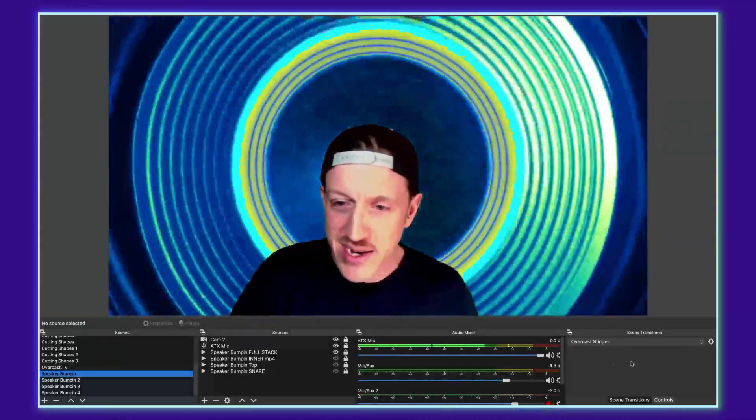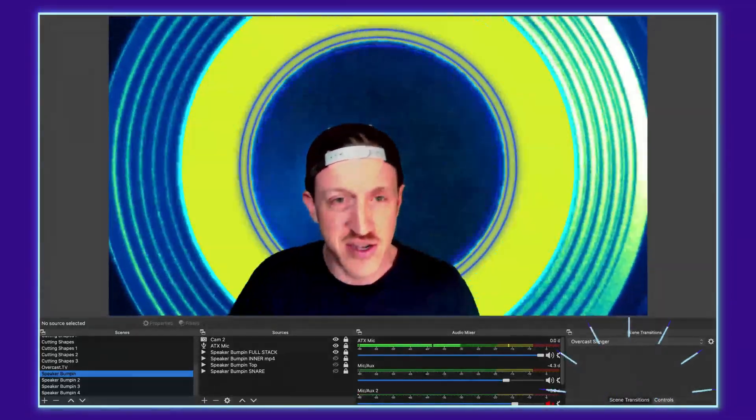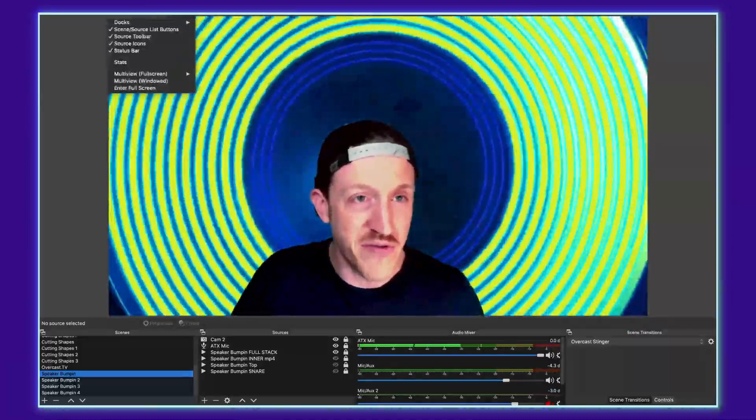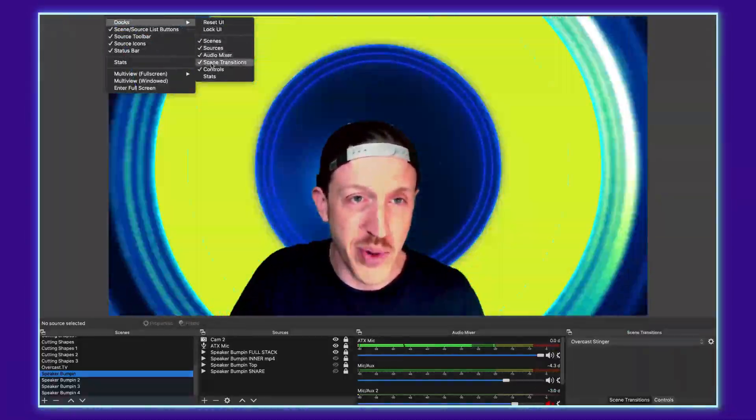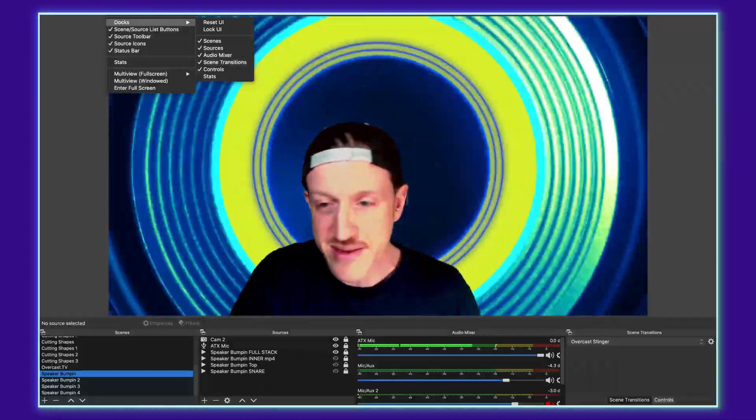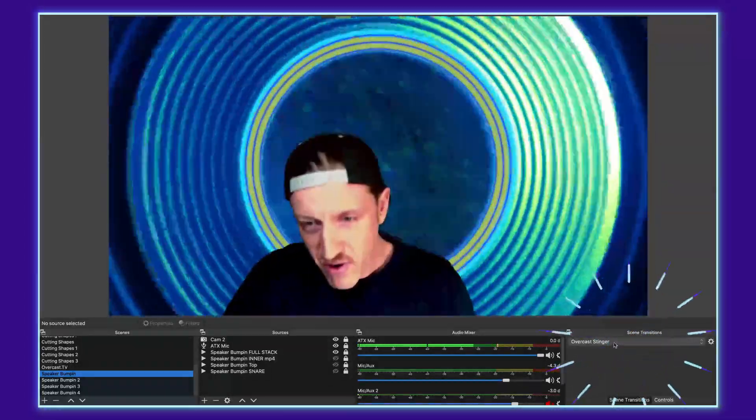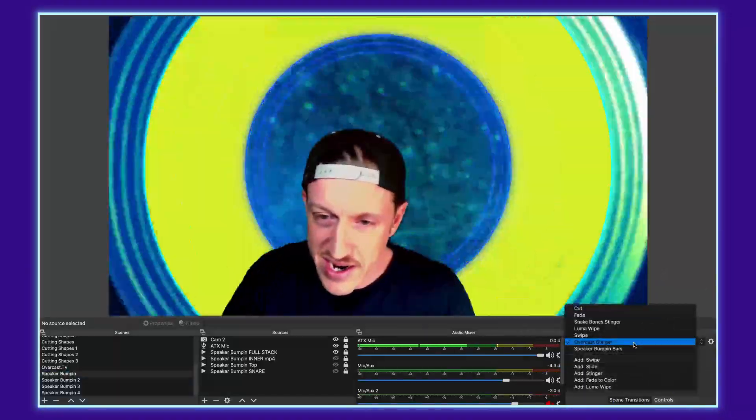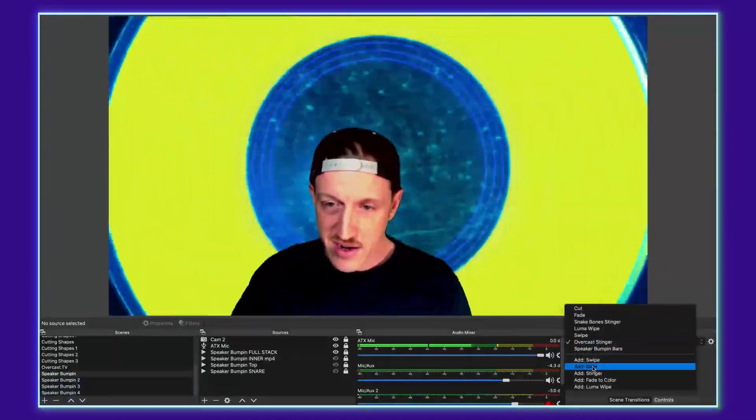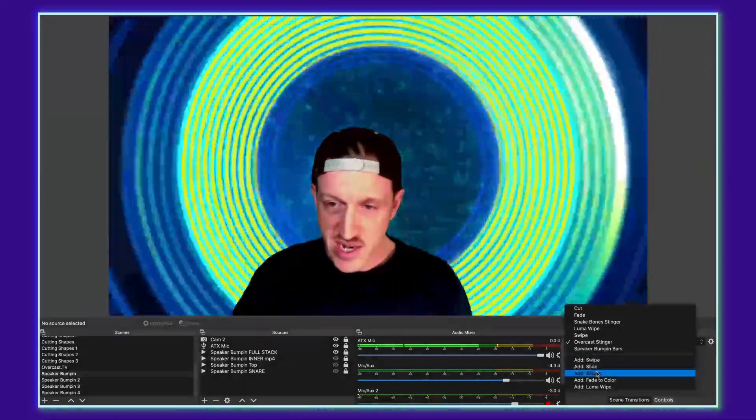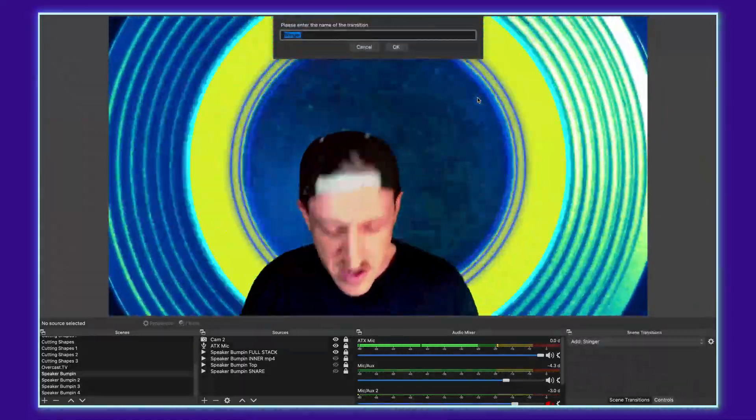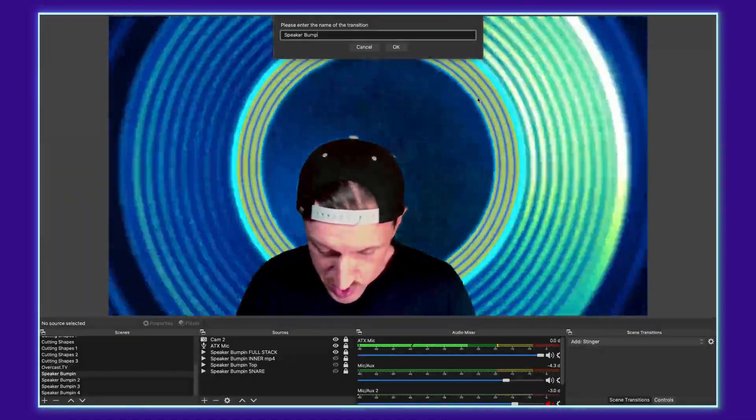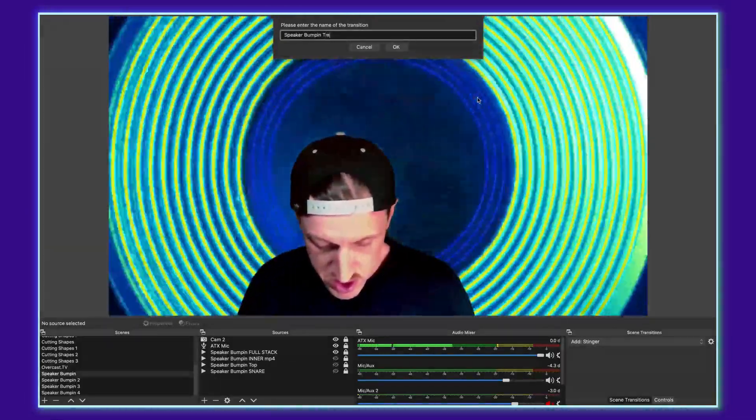So it's actually really easy to do. I've got mine set up over here in scene transitions but you can find them by going up to view and going into your docs and pulling up scene transitions if you don't see that. So from there you can see I've already got one configured here but let's go ahead and add another. Clicking into that area I go down to add a stinger and in this instance we're going to add the speaker bumping transition.